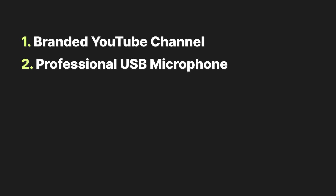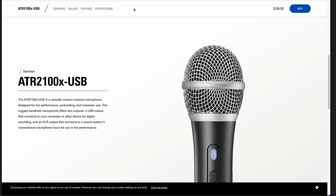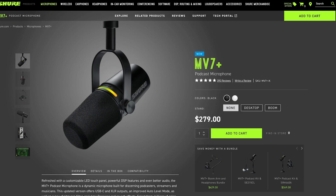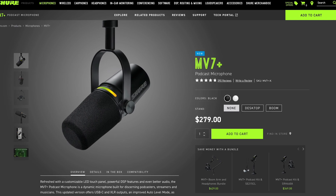You'll need a professional USB microphone. Your audio quality can make or break your live stream experience for your audience. If you're on a budget, the ATR 2100X is a great USB mic that will plug directly into your computer. If you have a higher budget and you want that studio look, you can check out the Shure MV7 or MV7 Plus.